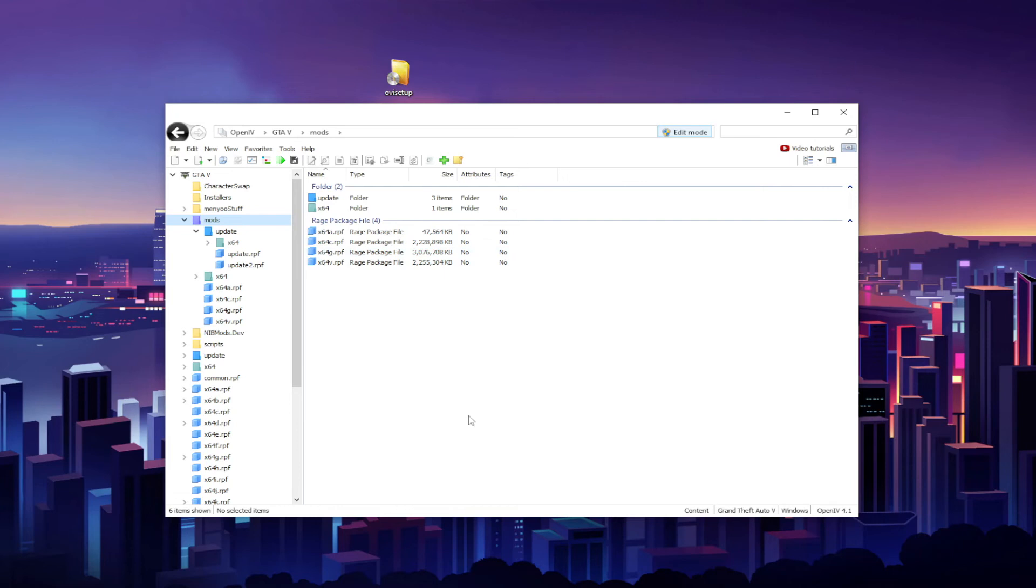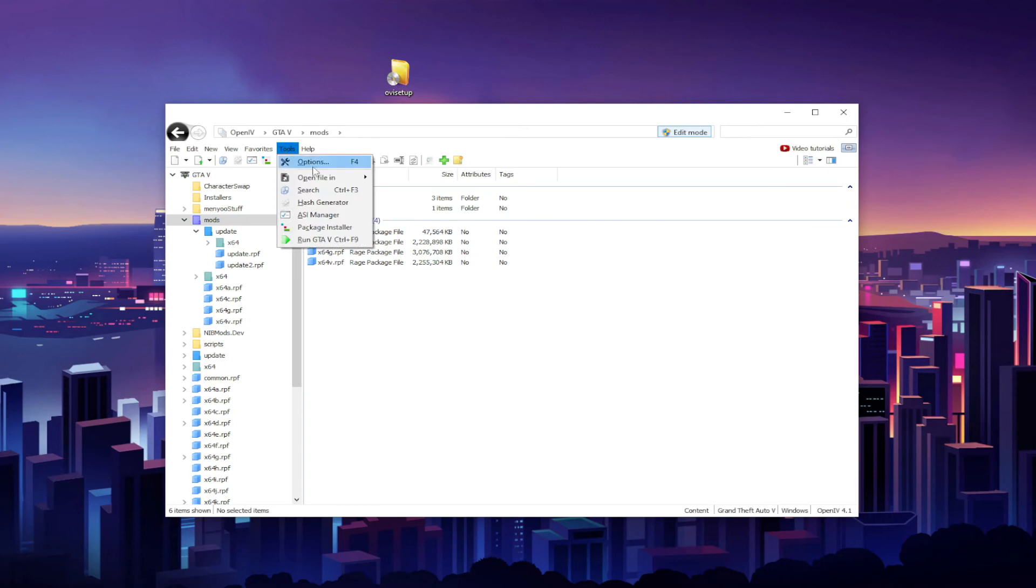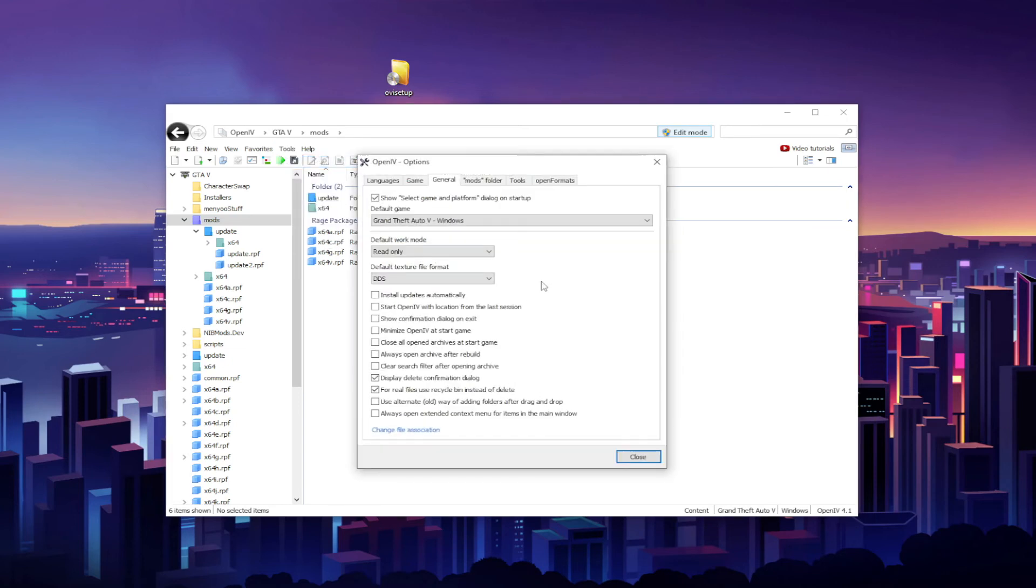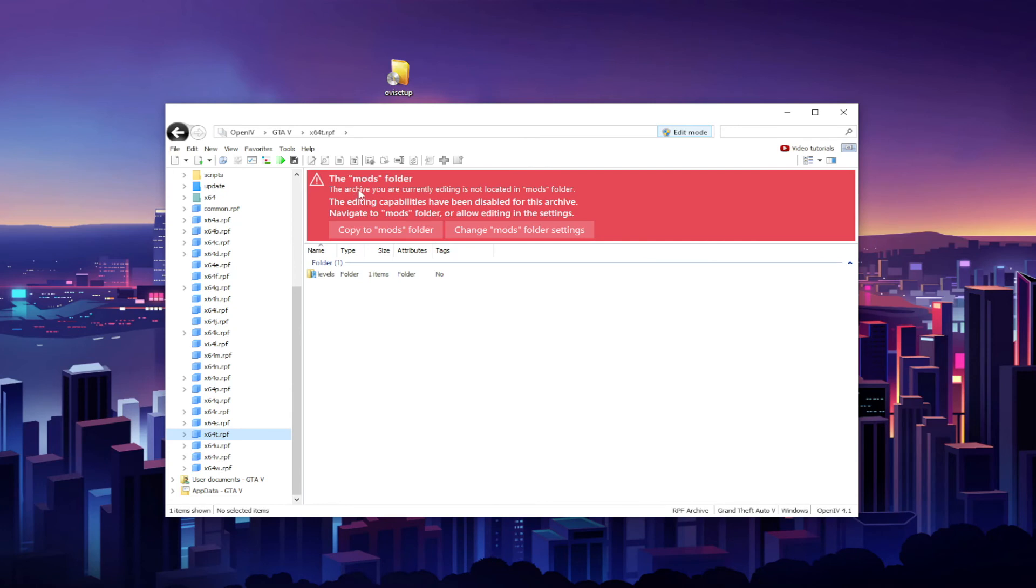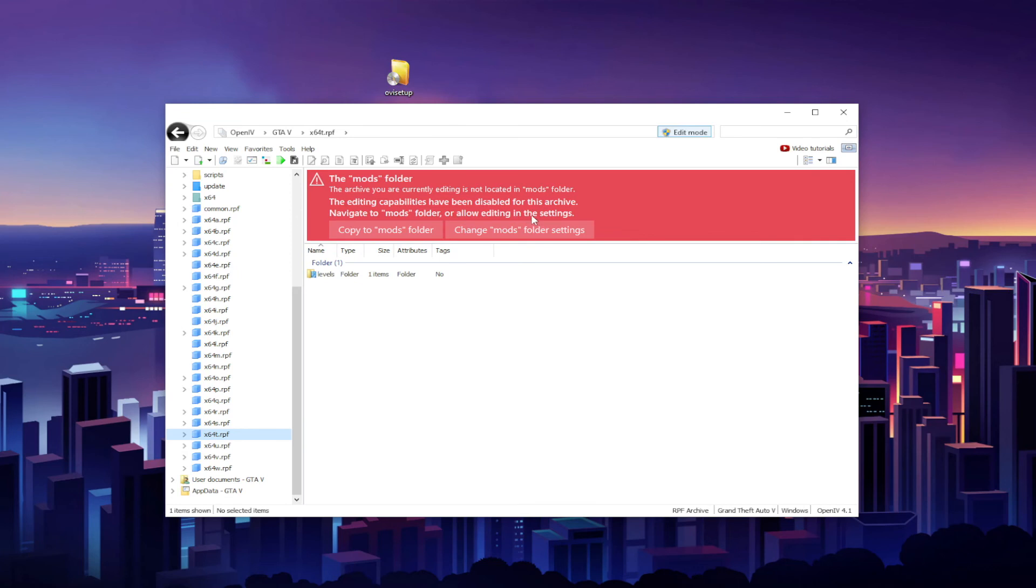Now if you want to safeguard against you editing the original archive, go up to the menu right here and select Tools, go to Options, go to Mods Folder, and select this option that says Allow Edit Mode Only for Archives Inside the Mods Folder, and go ahead and close it. So as you can see, the warning has changed. So it says the archive you are currently editing is not located in mods folder. The editing capabilities have been disabled for this archive. Navigate to mods folder or allow editing in the settings. So basically you could just go ahead and hit Copy to Mods Folder.